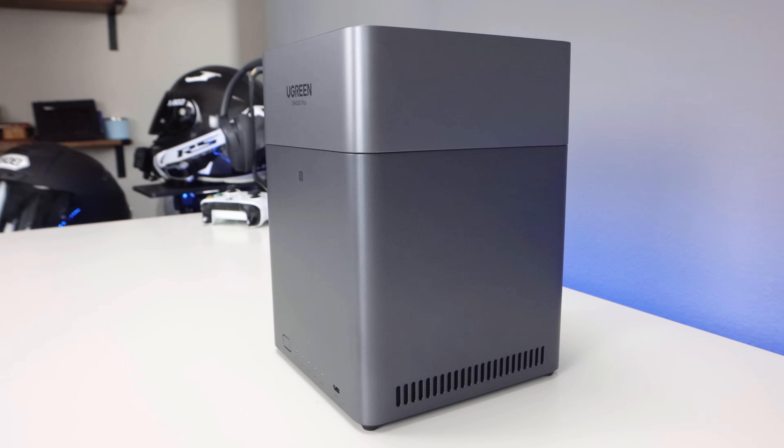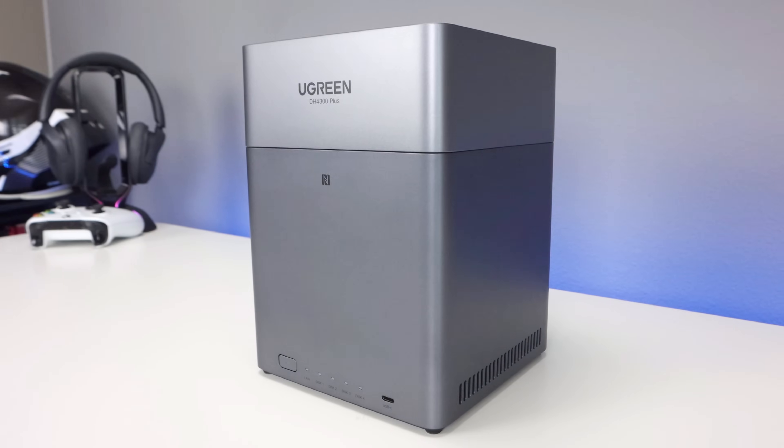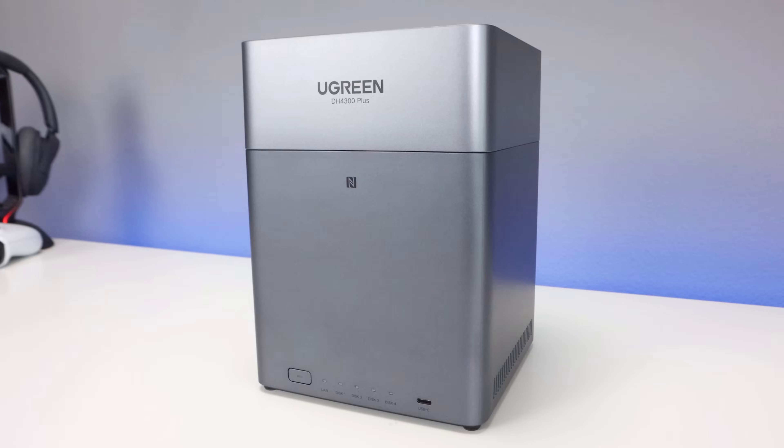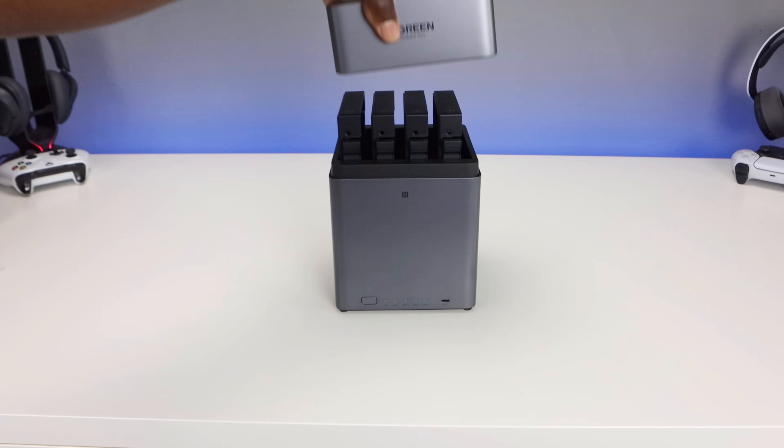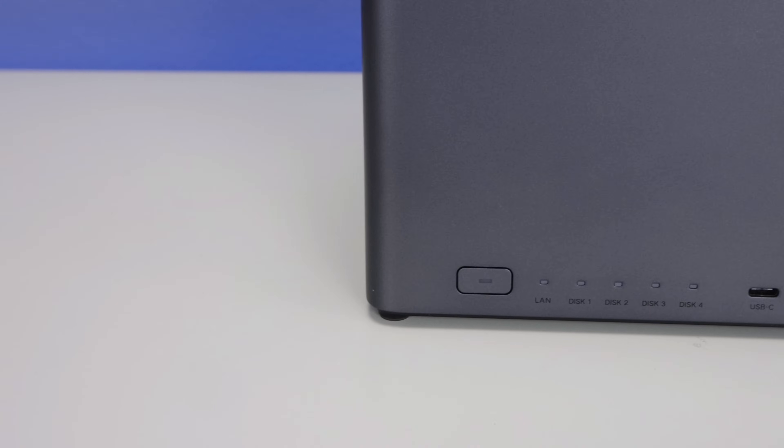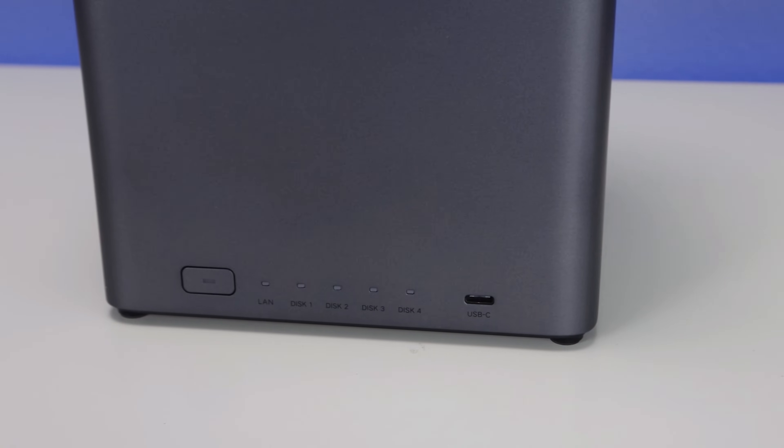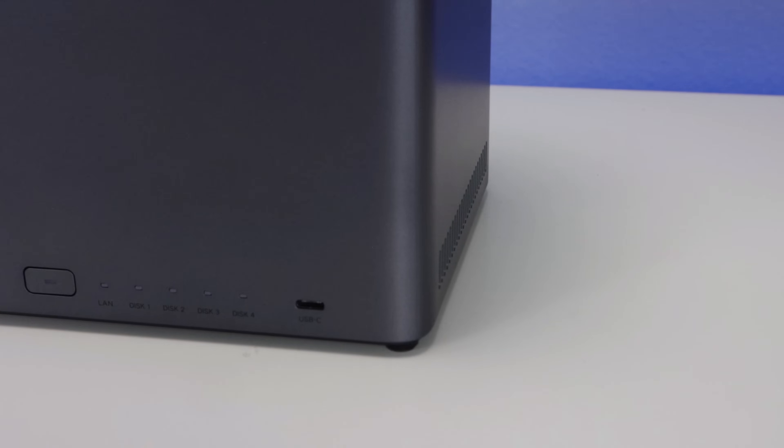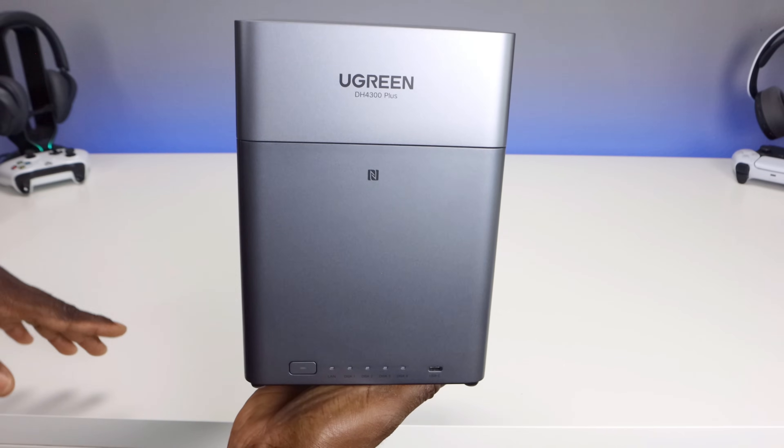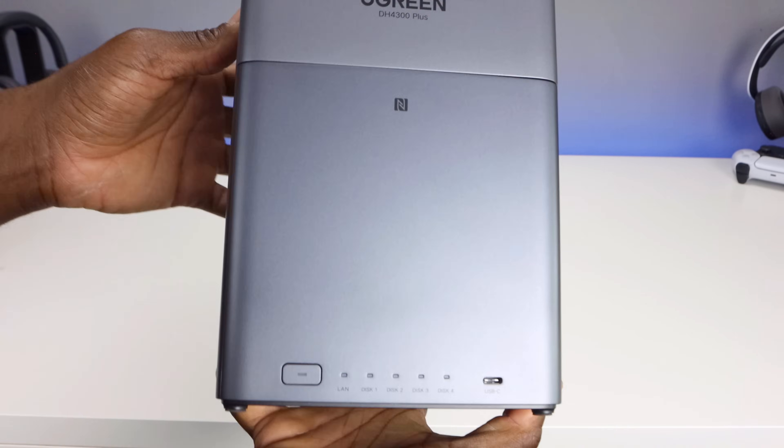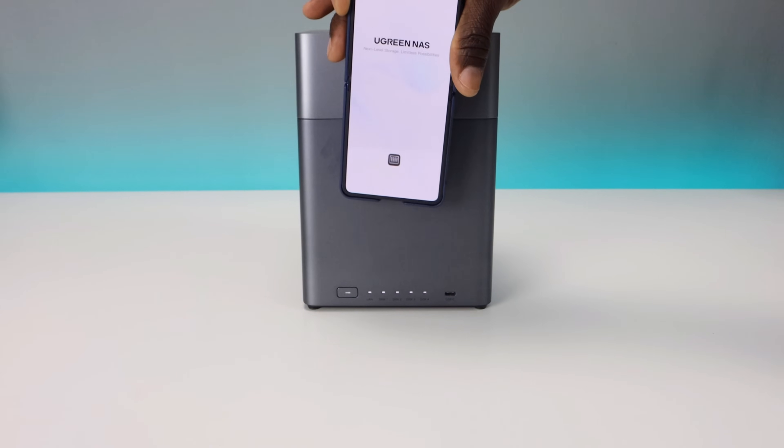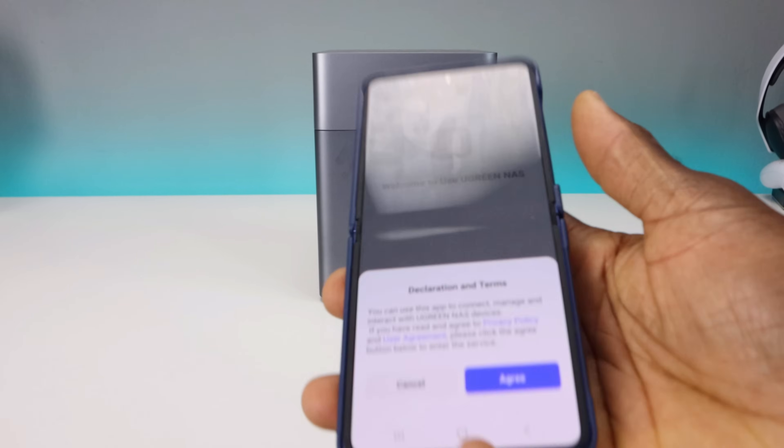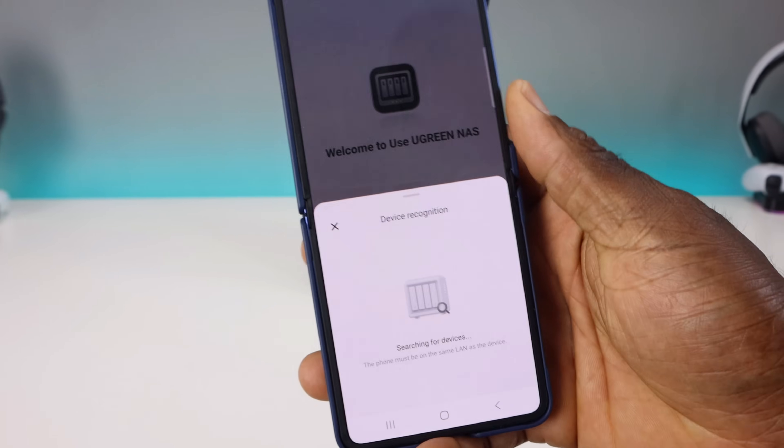The NAS itself has a sleek compact design with top loading NAS bays, which is a little different compared to the usual front loading designs. This makes drive swaps quicker and gives the unit a cleaner look. In the front you'll have the power button, LAN activity LED, hard drive indicators one through four, as well as a USB-C port. Towards the top of the device, you'll see the NFC logo. With this device, you can quickly scan with your phone, whether it's iOS or Android, and you'll be able to quickly get into your application.